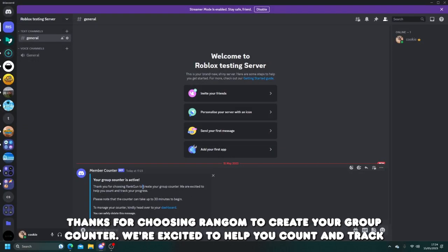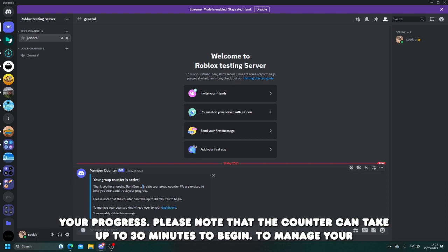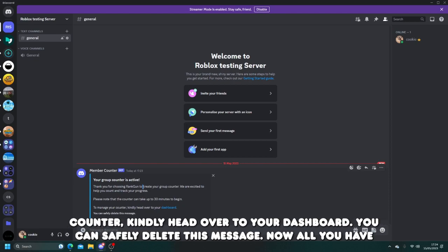Your group counter is active. Thanks for choosing Rankon to create your group counter. We're excited to help you count and track your progress. Please note that the counter can take up to 30 minutes to begin. To manage your counter, kindly head over to your dashboard. You can safely delete this message.